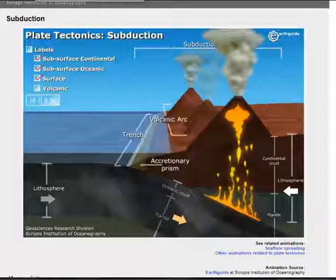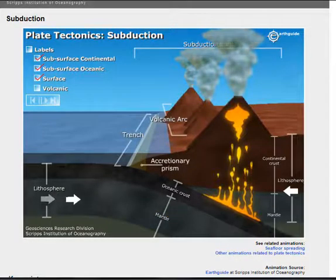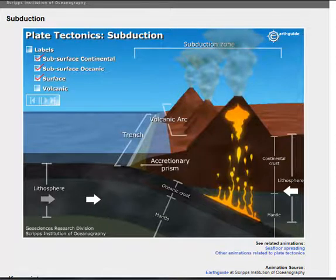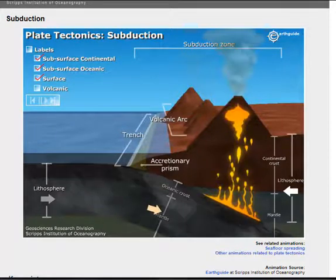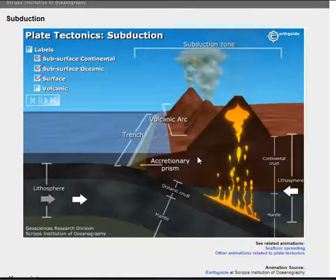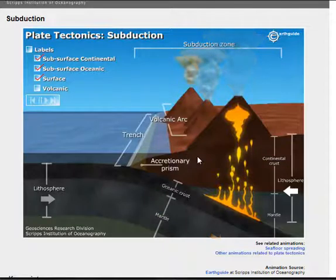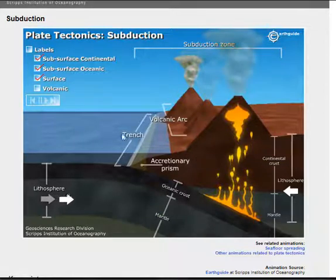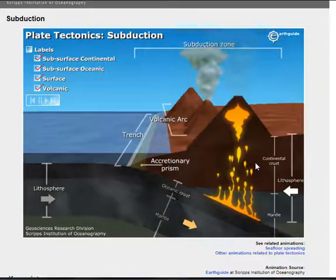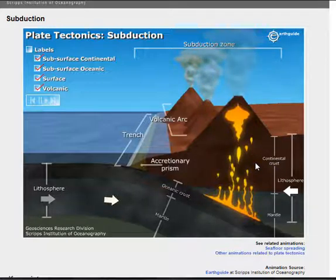That concludes this video. The next thing you have to do is to draw a subduction zone and label the different parts. I'll leave you with this picture — you can pause the video and draw it if you need to, and label the parts that need to be labeled. If you have any further questions, please talk to your science teacher, and have a nice day.